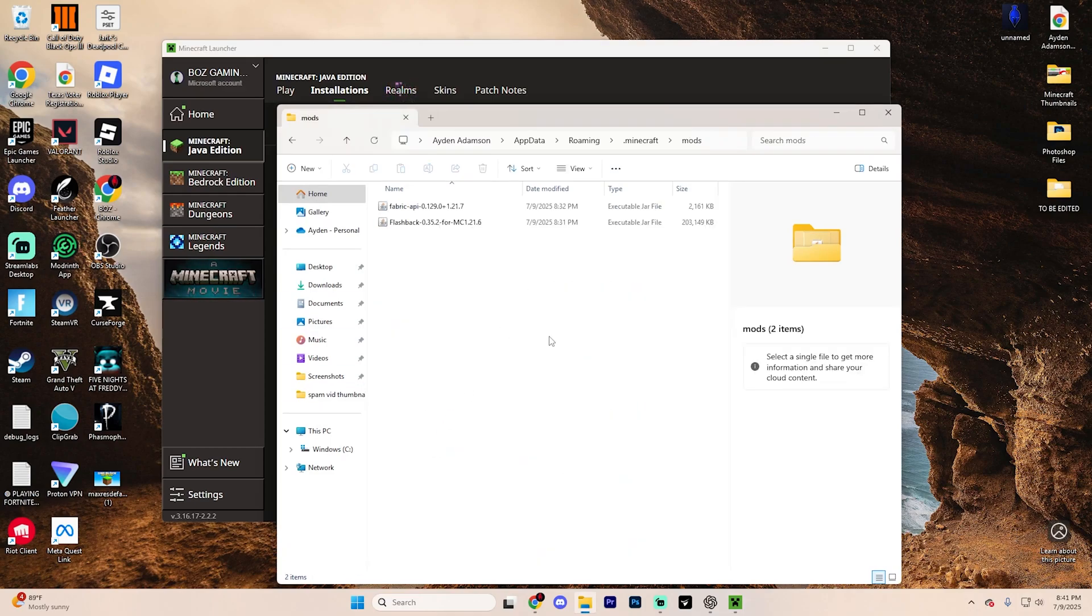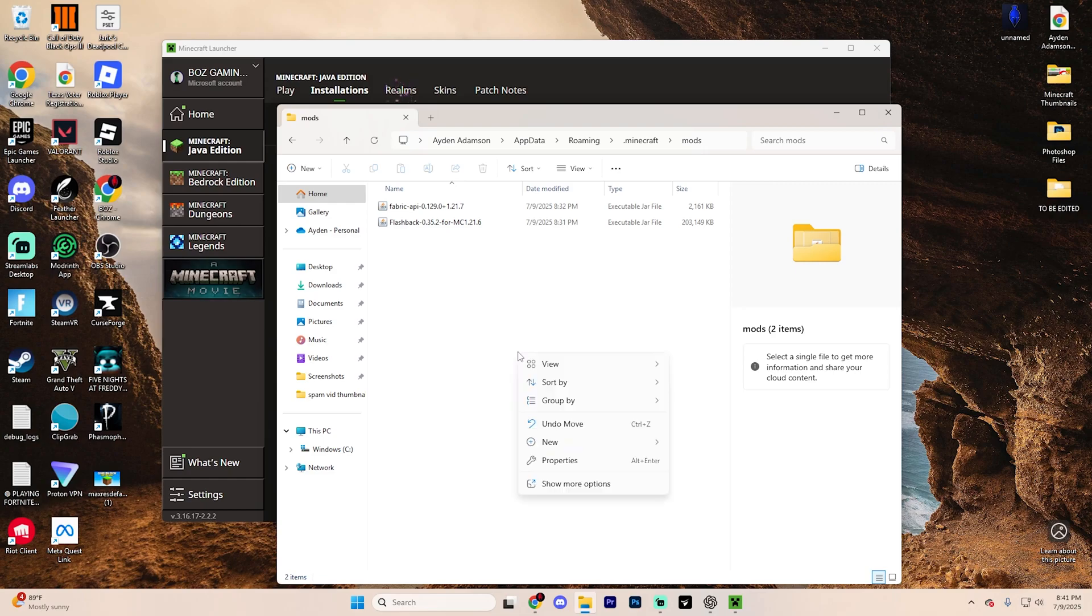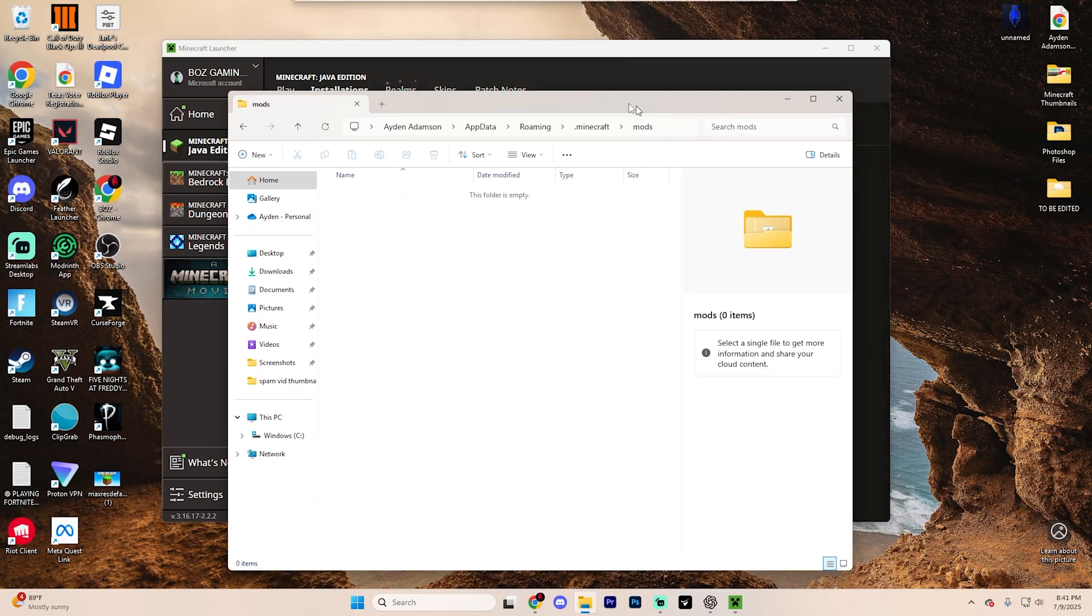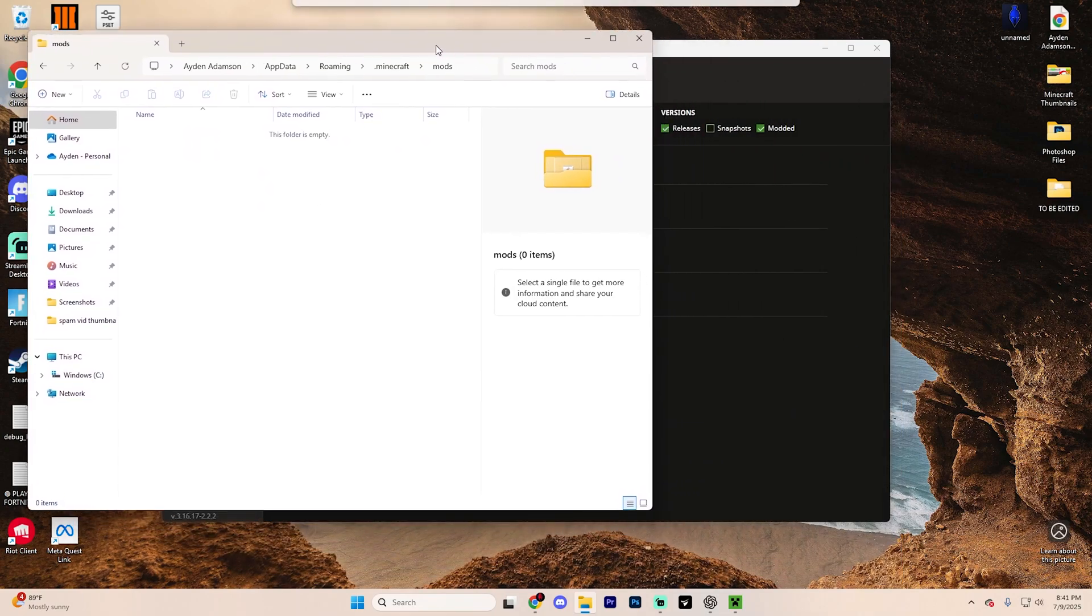If you don't have a mods folder, just go ahead and search for it or right click and then hit new and then select folder. Just make sure it's named exactly like this.